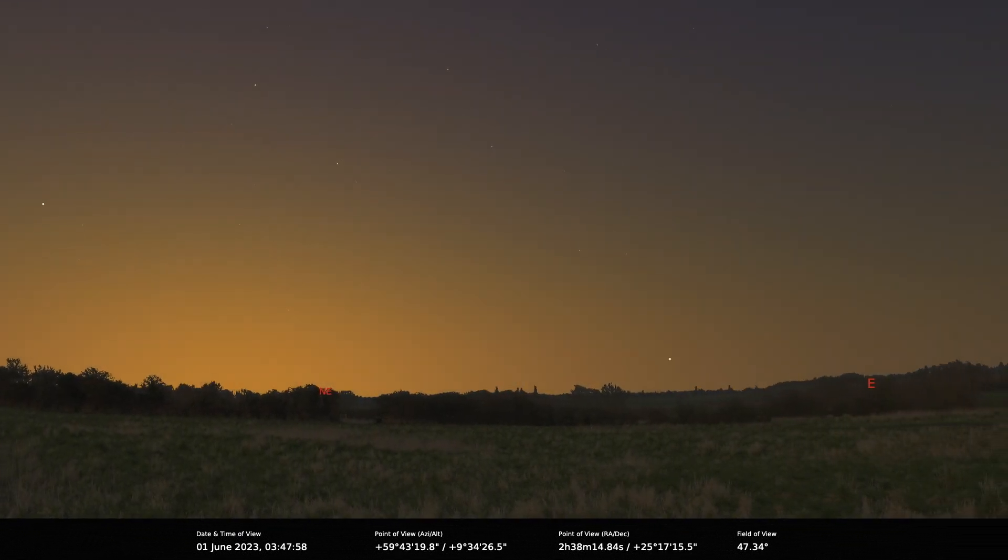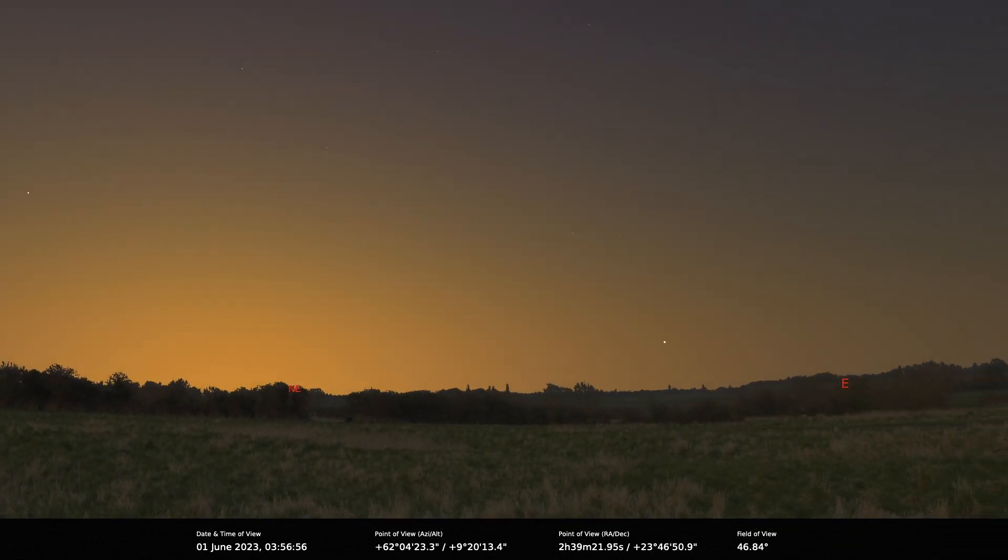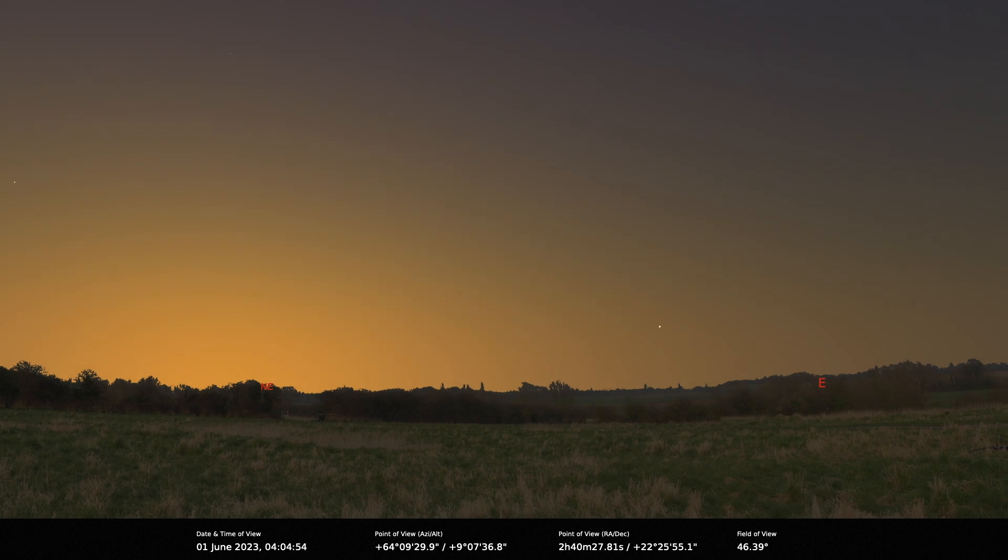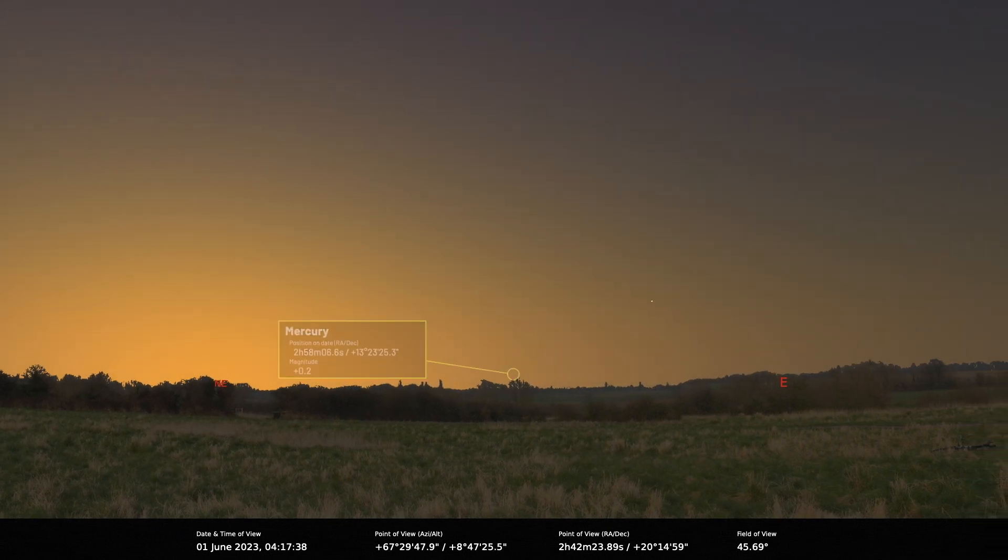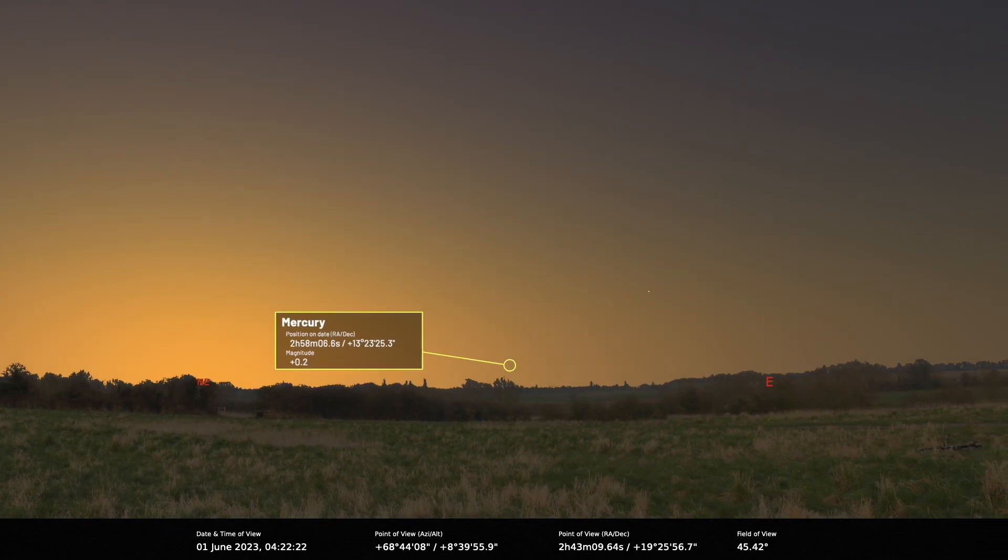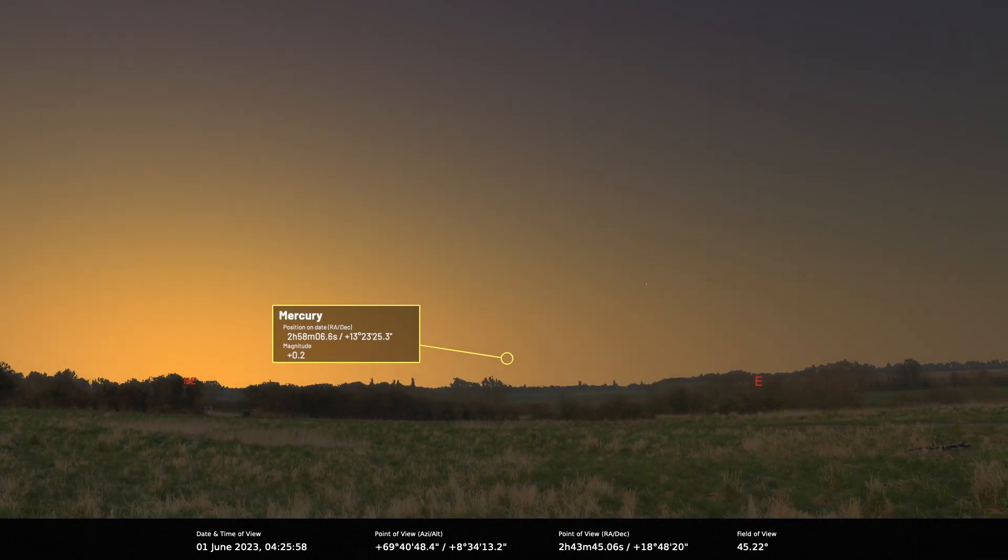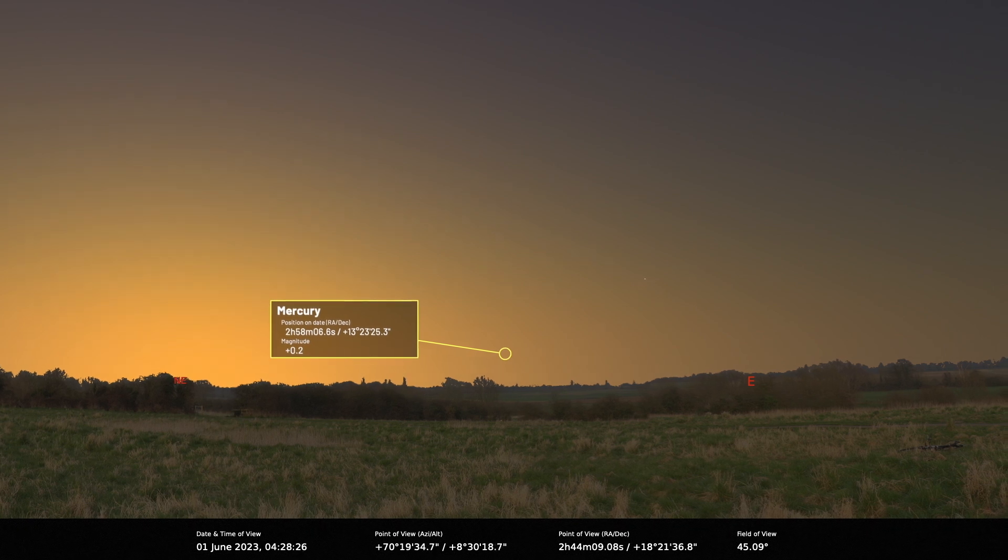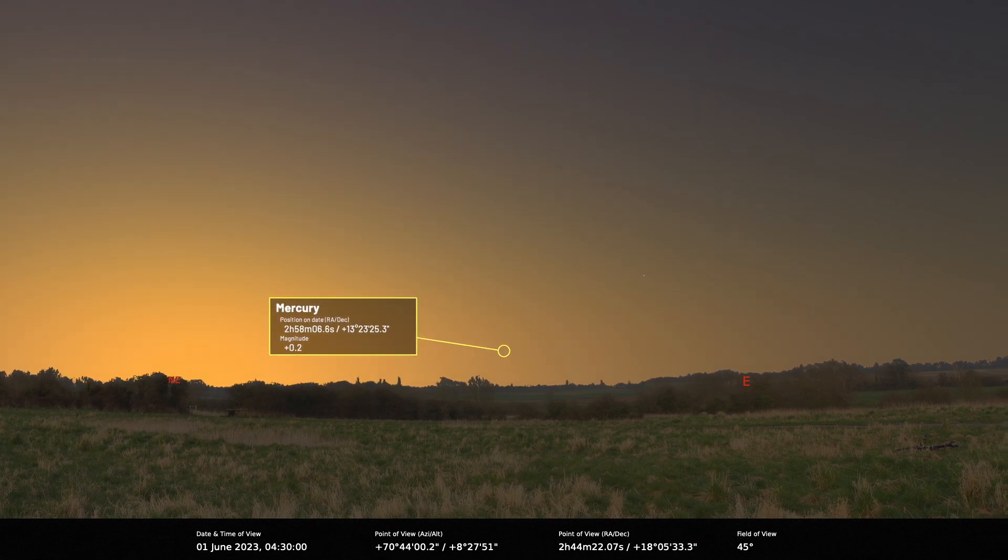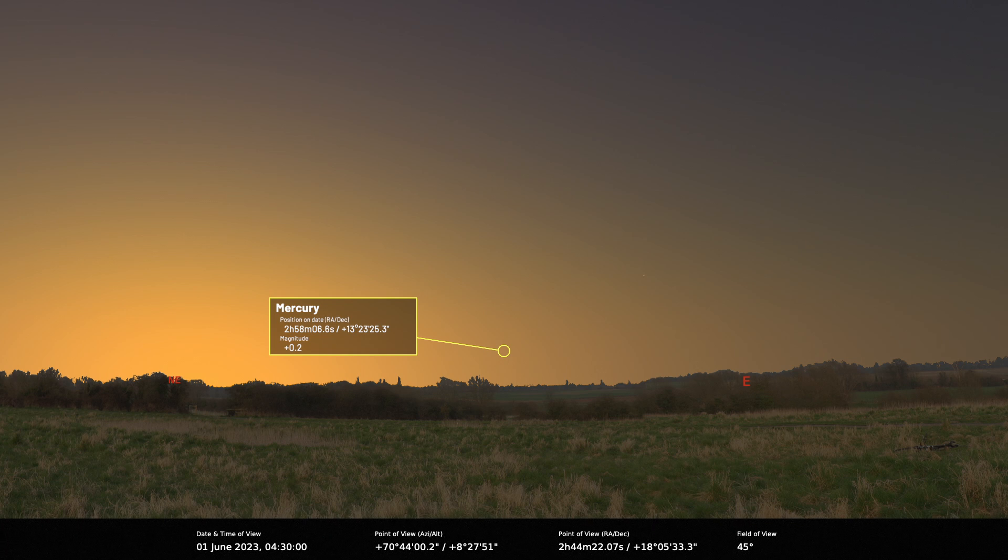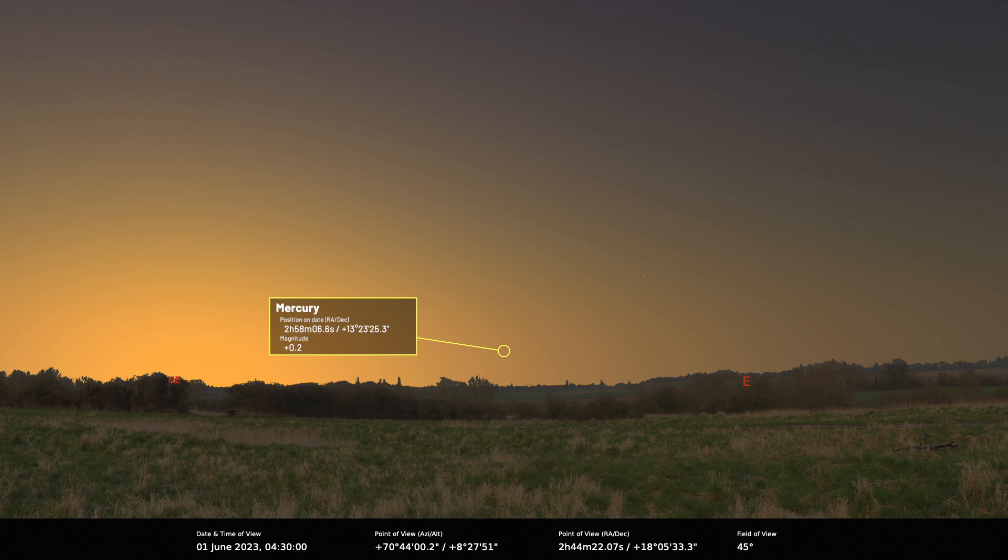Let's start as we always do with the inner solar system. Mercury had a disappointing show last month and will only fare marginally better during June. It's a morning planet but being located south of the ecliptic plane fails to gather much altitude before sunrise. On the plus side it is brightening, and by mid-month it'll shine at magnitude minus 0.6.